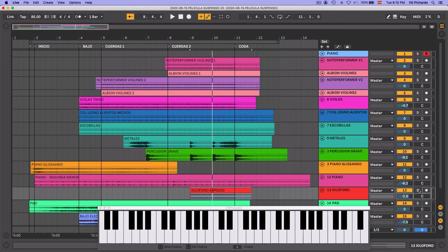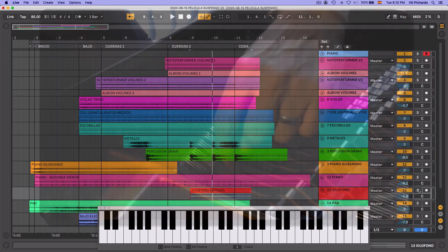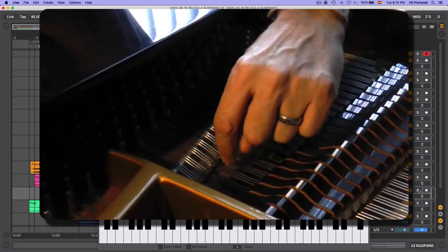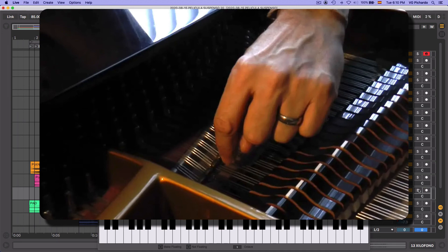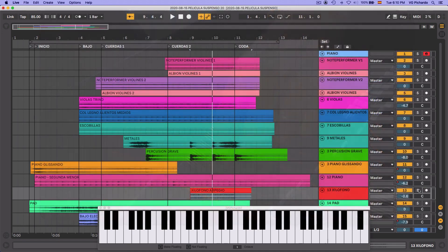Así que son varias cosas. La orquestación. Las técnicas utilizadas en cada instrumento. En el caso del trémolo en los violines. Los trinos en las violas. El crescendo en los metales. Que hace el sonido más agresivo. El glissando al principio del piano. Que es un glissando que se hace dentro del piano. Es una técnica extendida. Que hay muchas cosas que se utilizan en la música clásica. Que se han introducido a la música para películas.